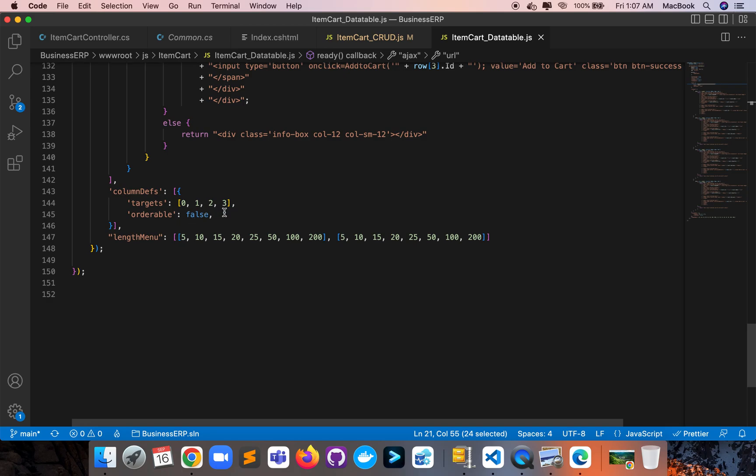Here is the orderable-false column definition and the pagination configuration.